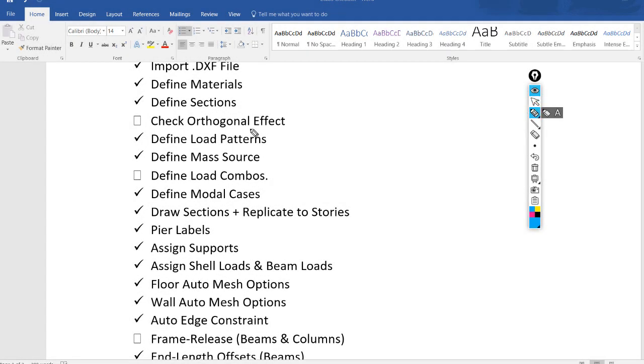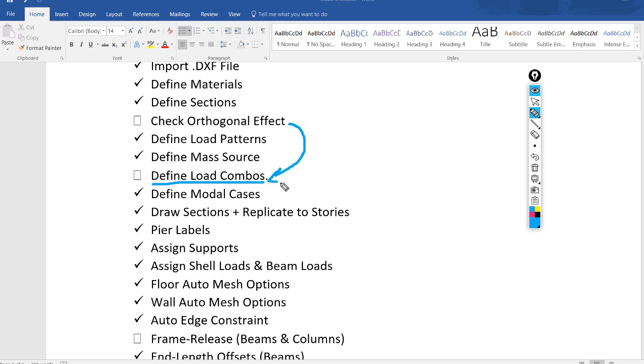Hello everyone. In the previous video, we had defined load combinations, but we will be back to edit these load combinations if we find after running analysis that there is a torsional irregularity on the structure.